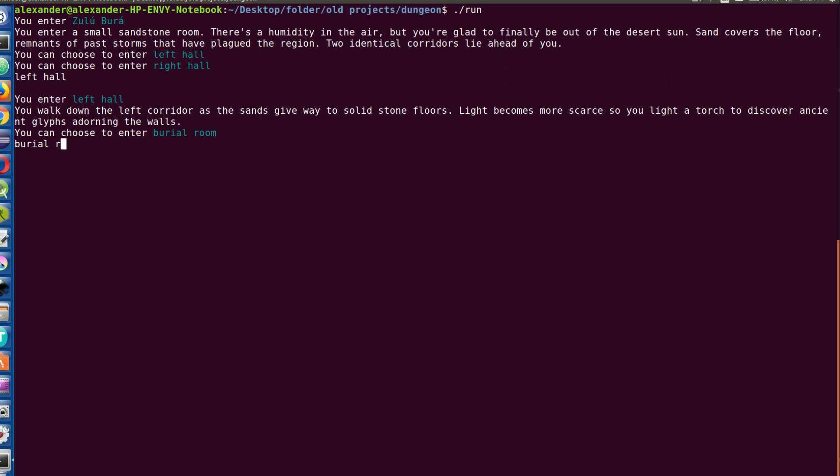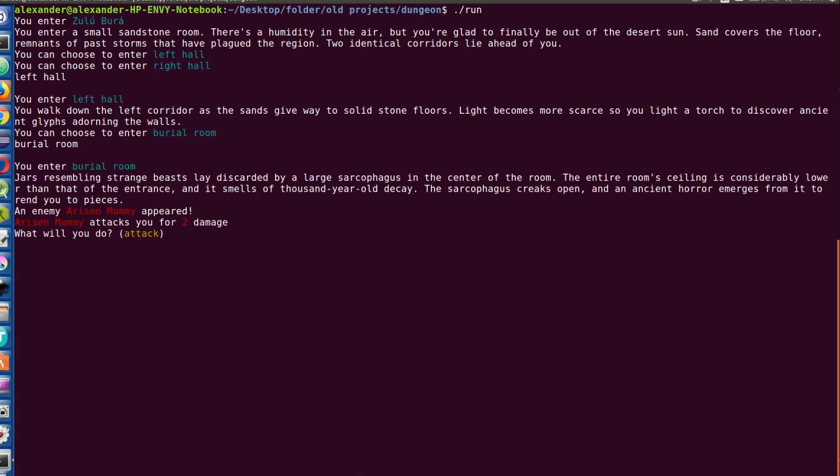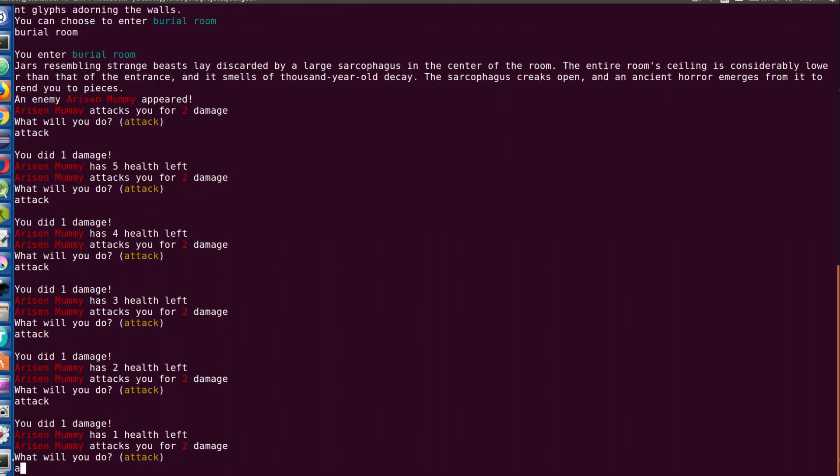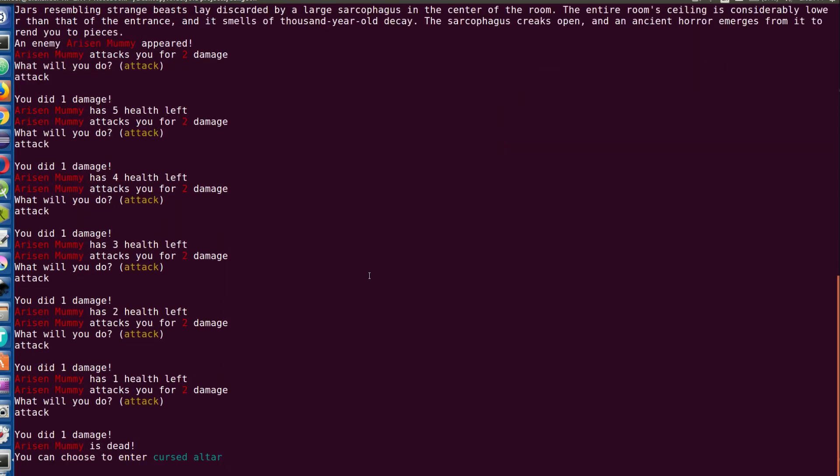Oh boy, okay, so we have a little bit of red text here and a risen mummy has appeared. You attack me for two damage and I can just attack. I did one damage, here with five health left. This might take a little while. Okay, the mummy is dead.